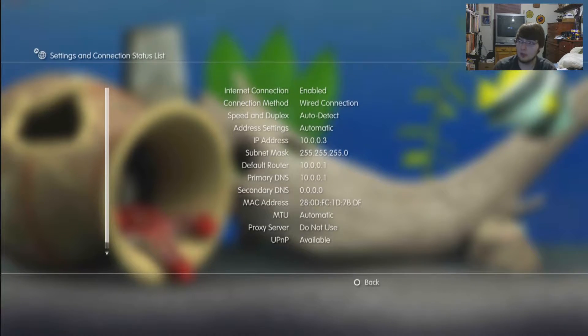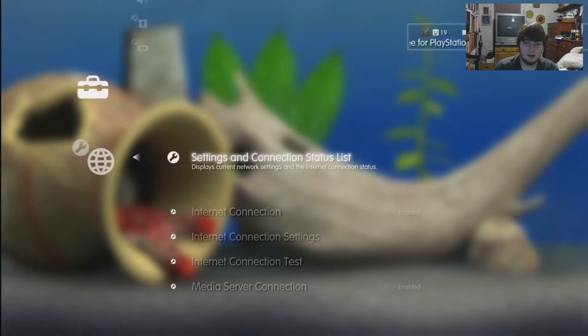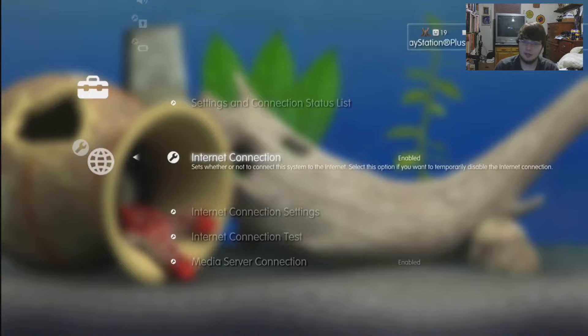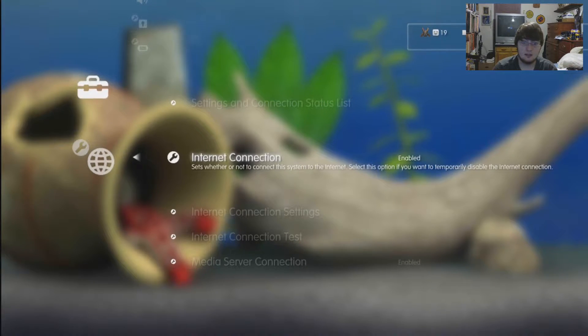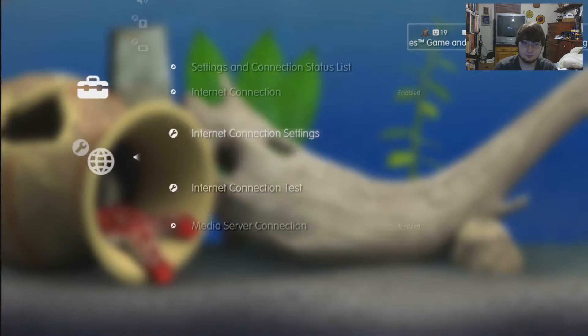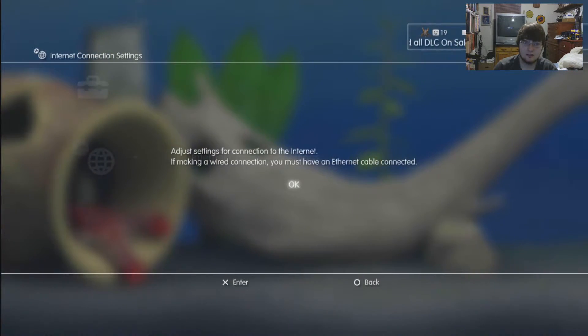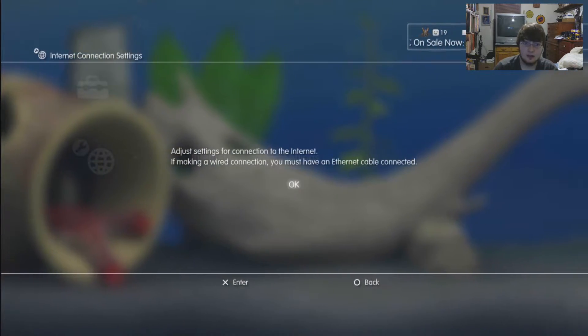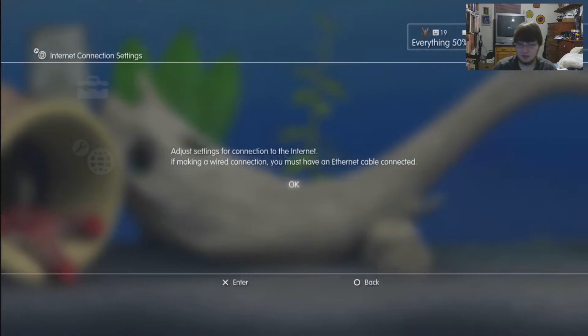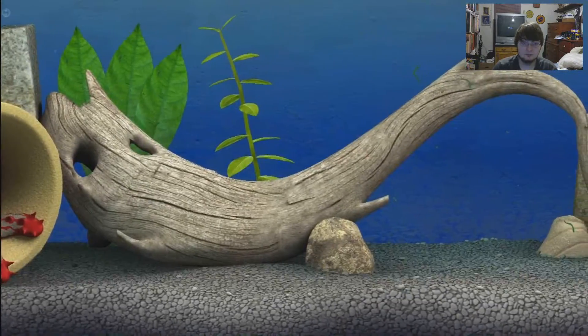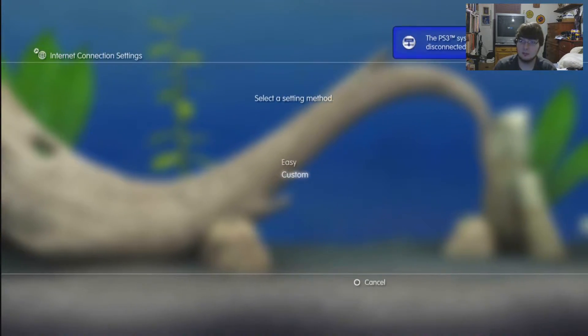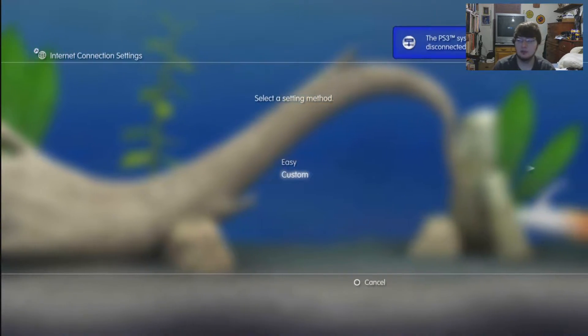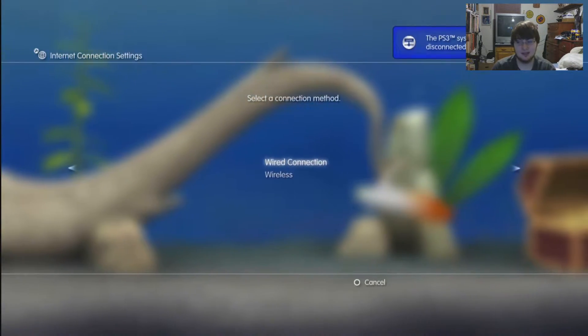I didn't do any checks or anything in my video because I've done port forwarding plenty of times in the past. What you're going to come down here and do is go to your internet connection settings. You're going to go to custom because easy will just do it all for you. Granted it's a lot easier, but if you're wanting a better connection to whatever game you're wanting to play, this is the way to go.